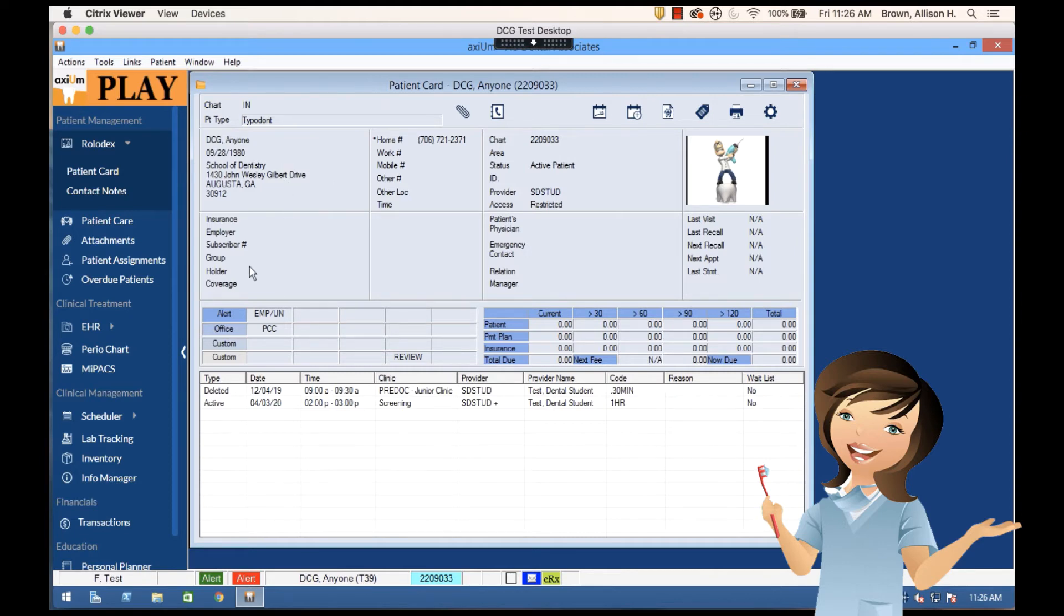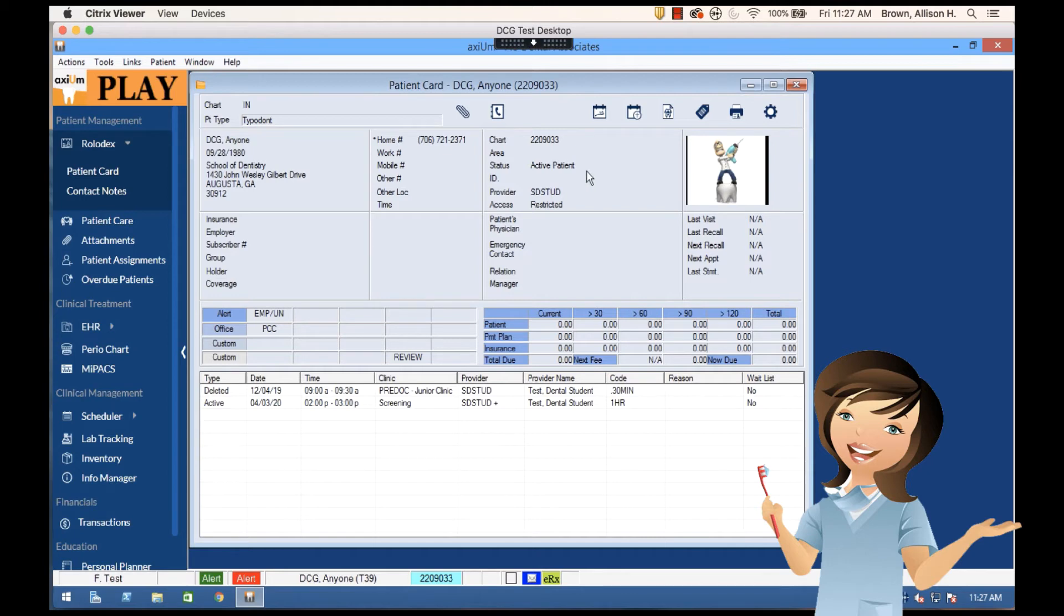Their insurance information would normally appear here, their physician and contact information or emergency contact information, chart information, pictures, and then down here we see a list of all of their appointments.